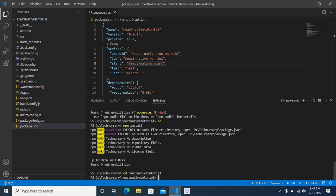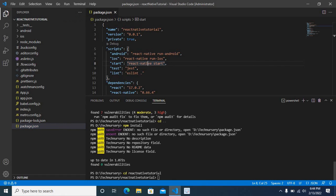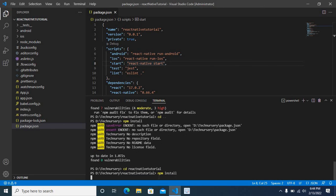Now we are in the technissory react-native-tutorial folder. It contains all our source code files including package.json. Now we can run npm install without any error.